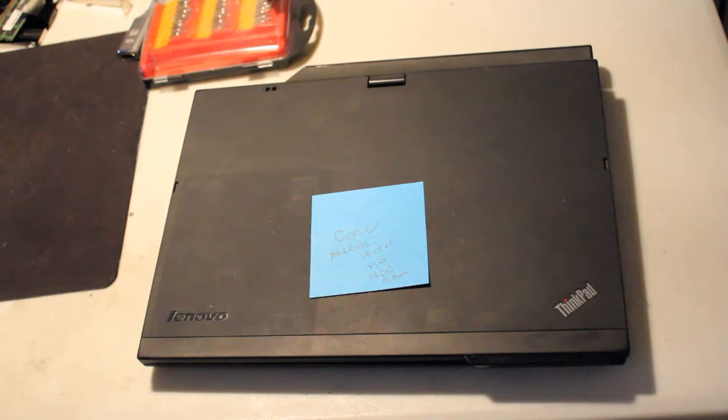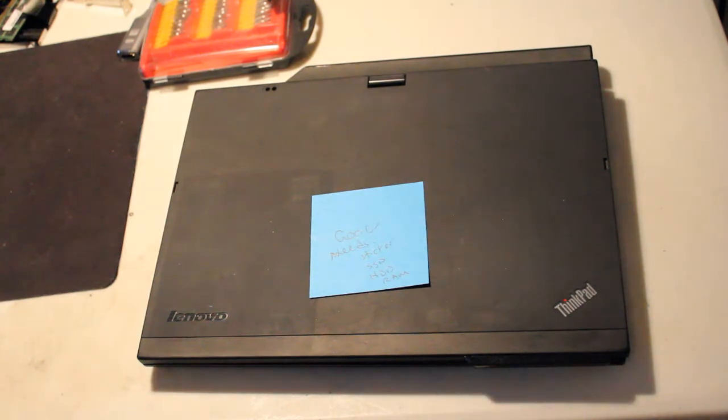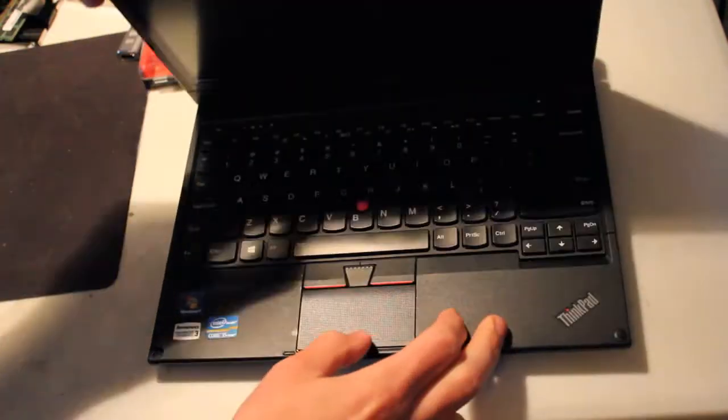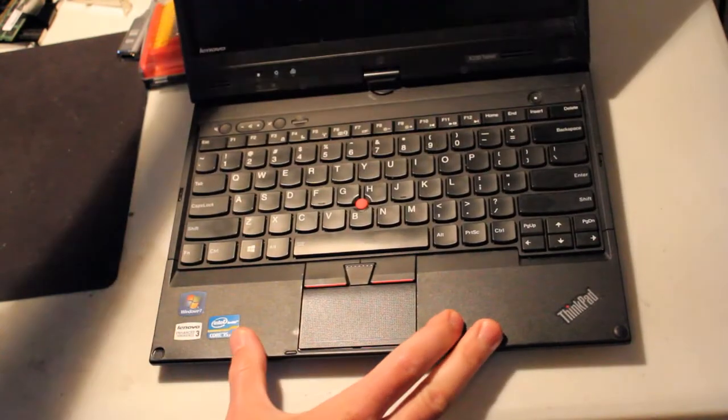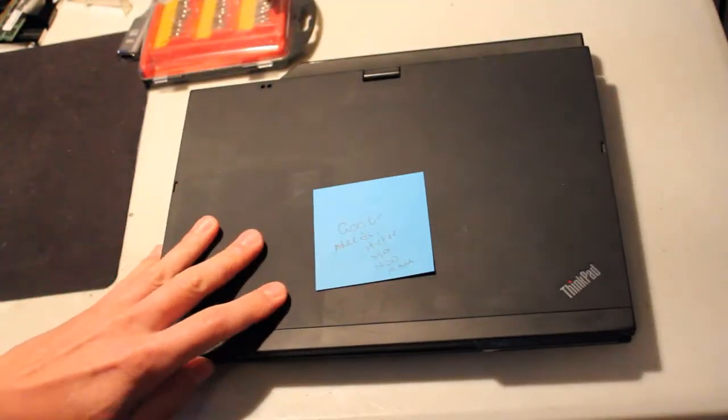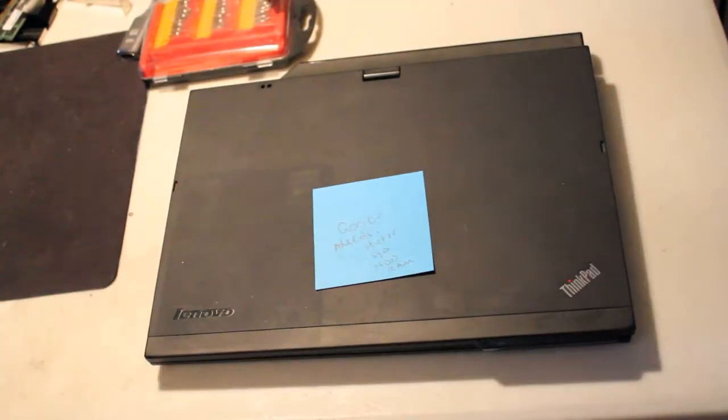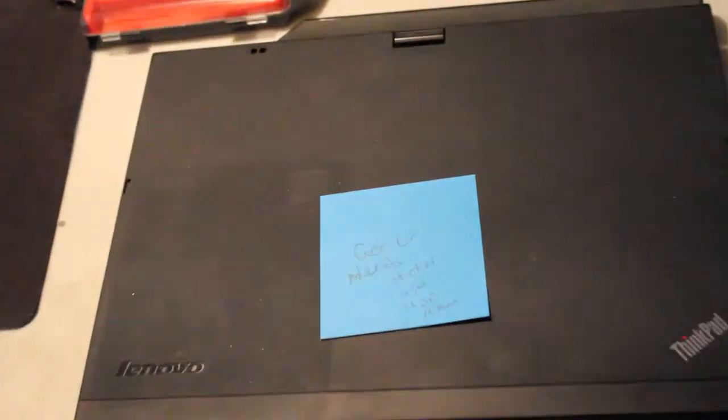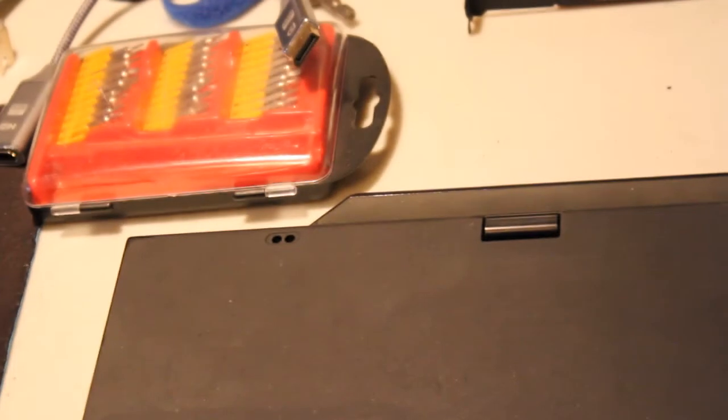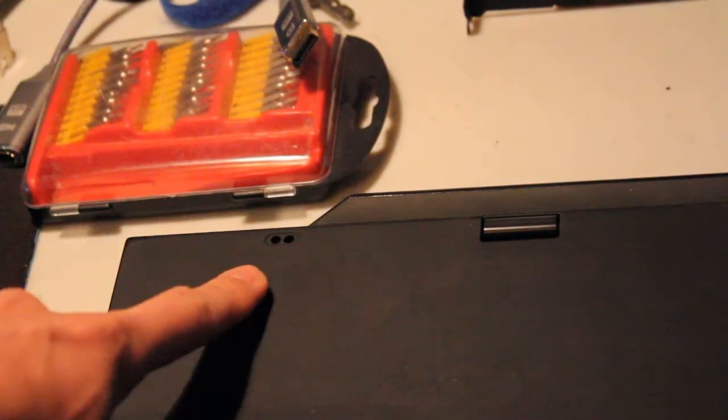So here we have a Lenovo ThinkPad X230T in great condition, looking awesome, runs well, but there's one problem, and that is the little battery LED sticker is missing.